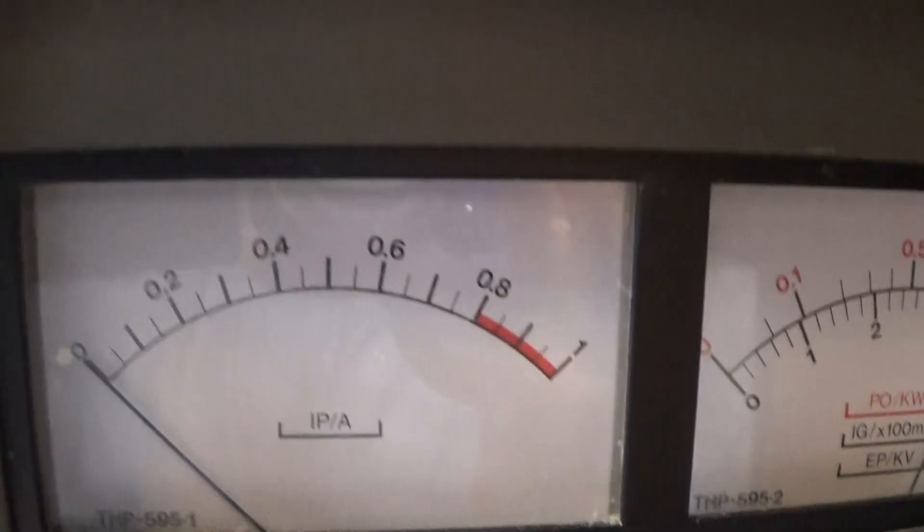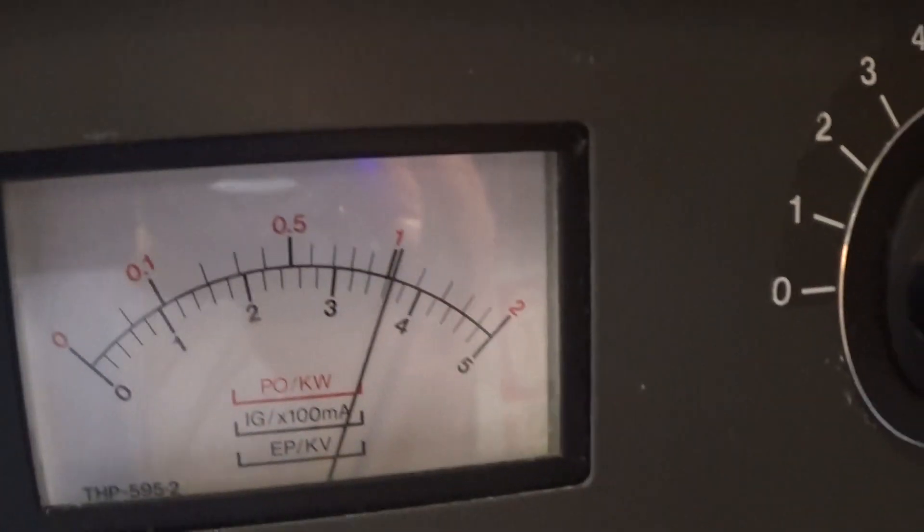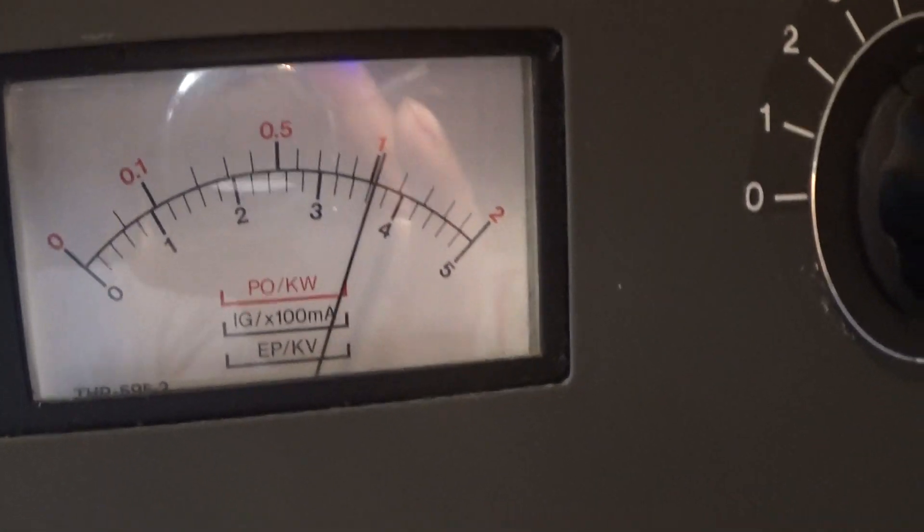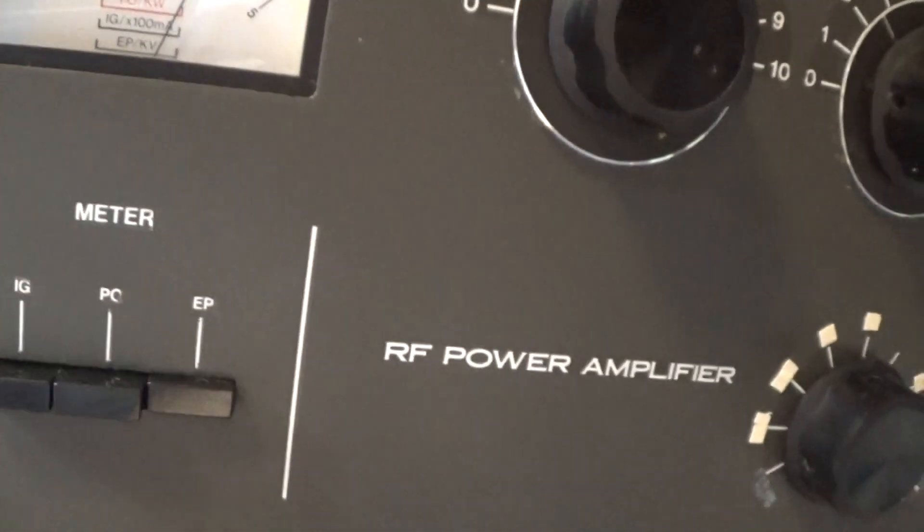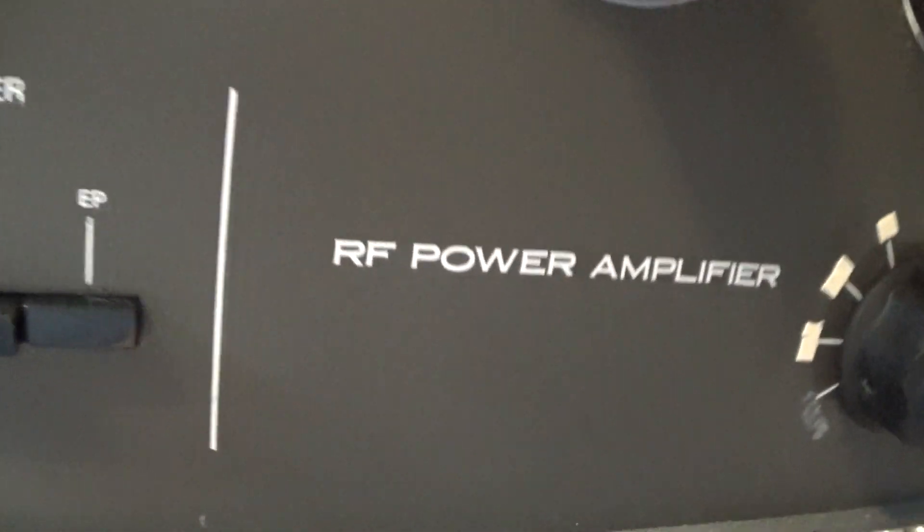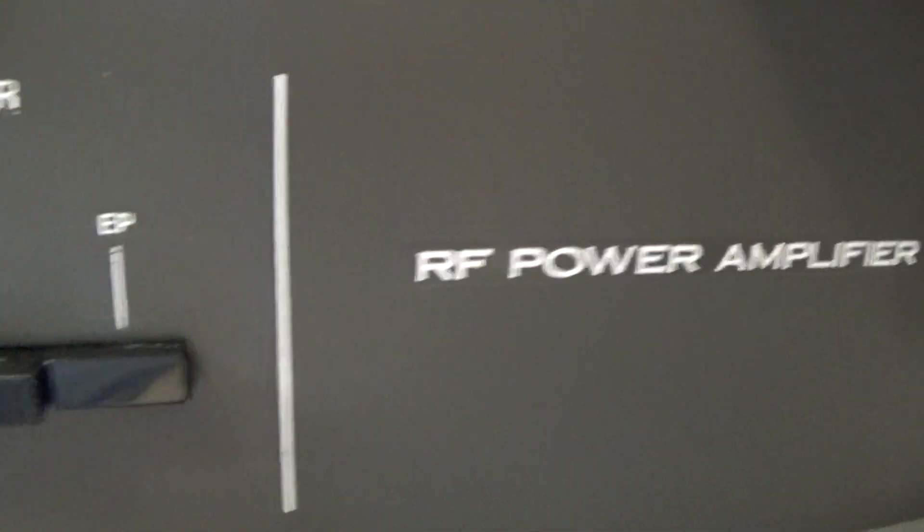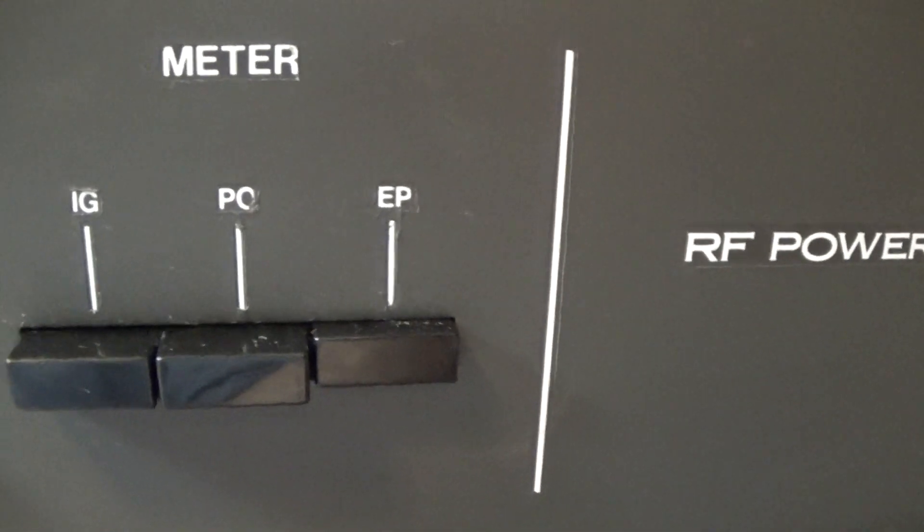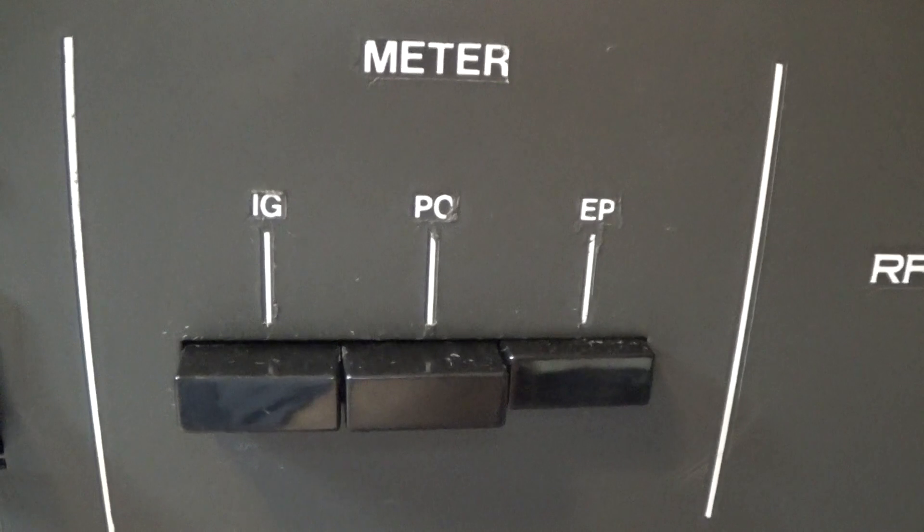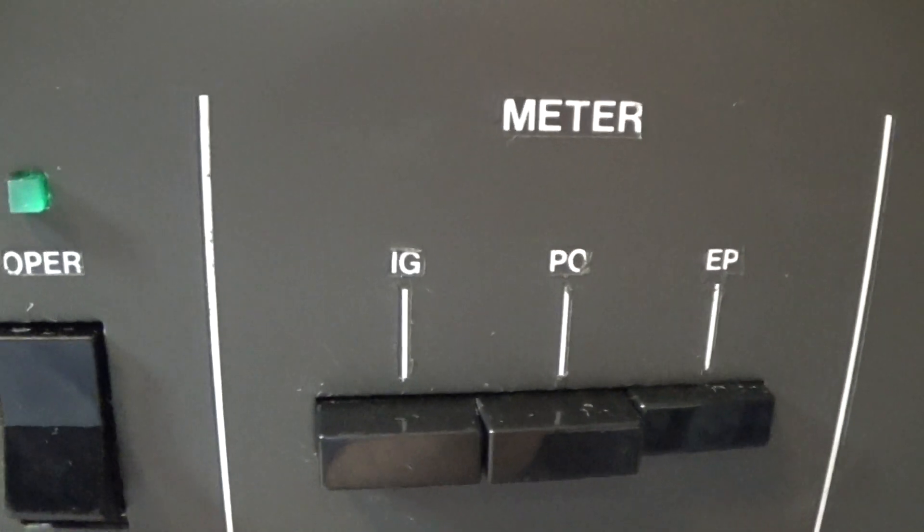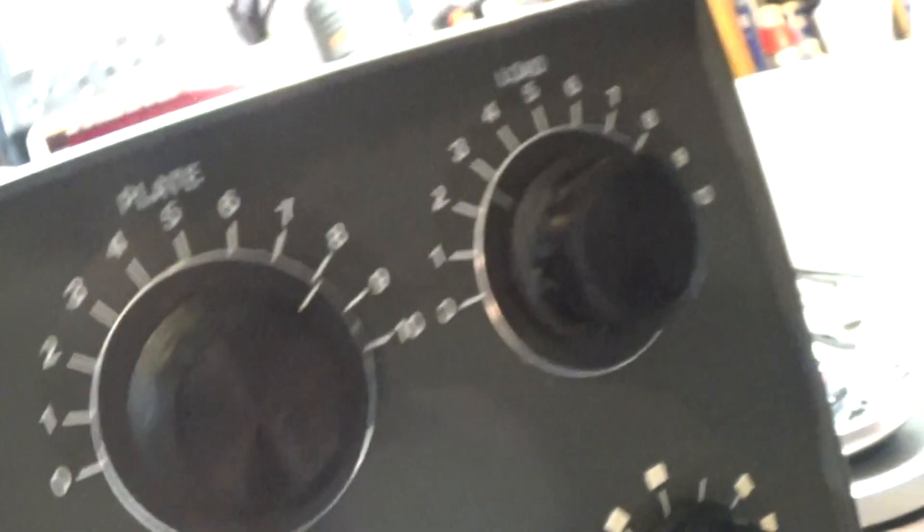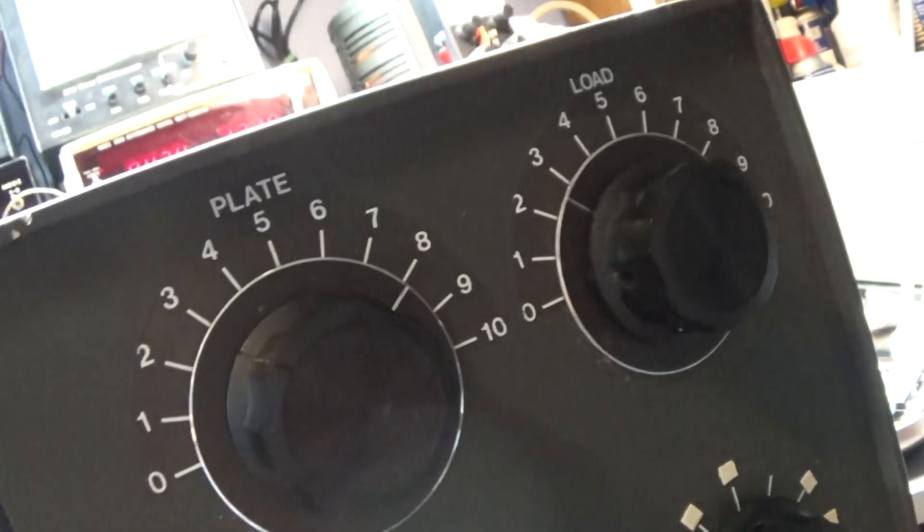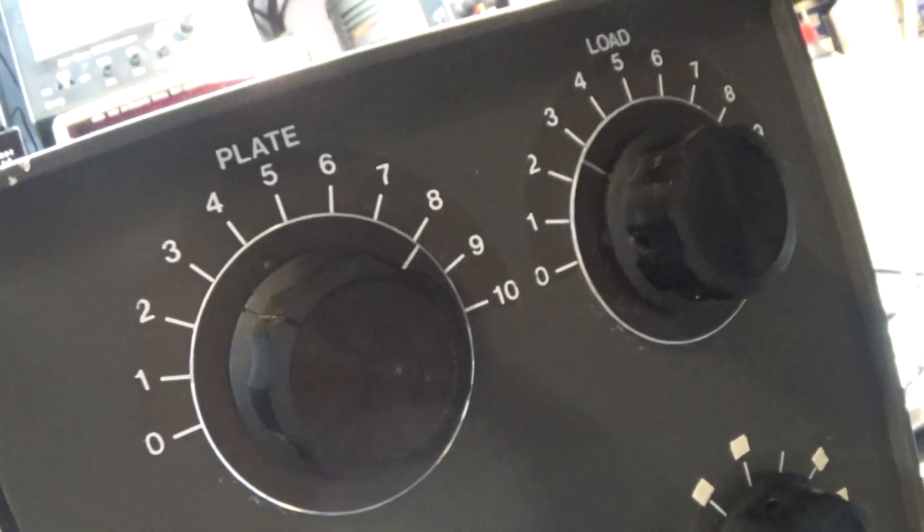Got a dedicated current meter. Then it's got a volt meter, power output, and grid current. Anyway, it should be close to set up.